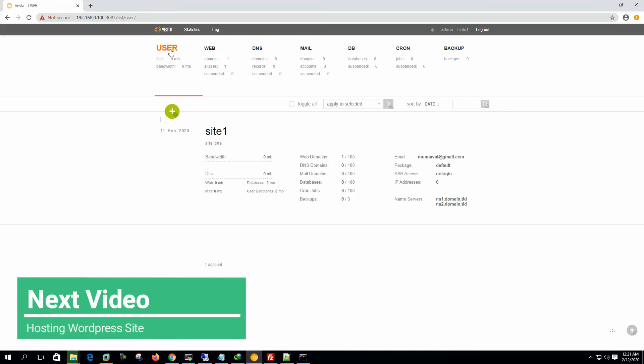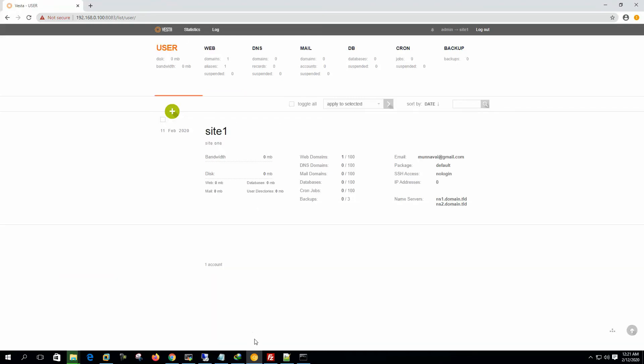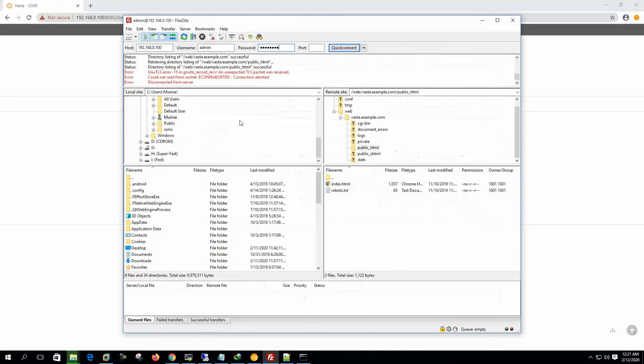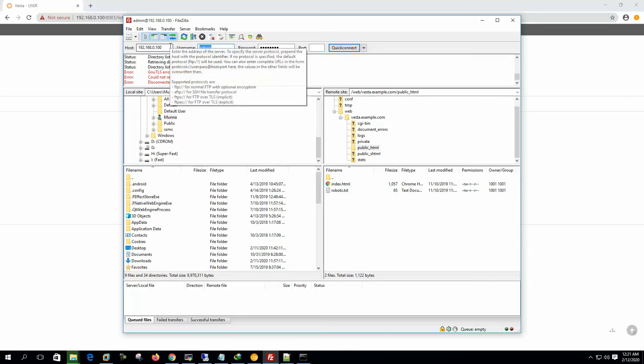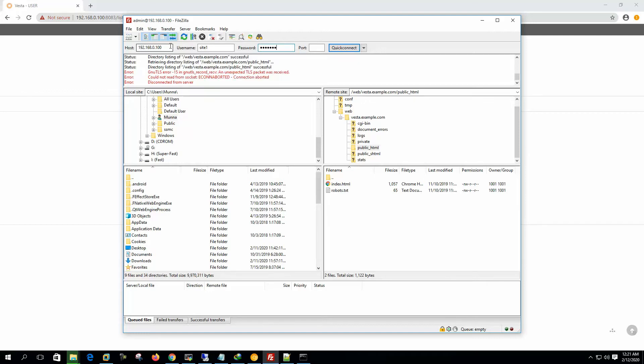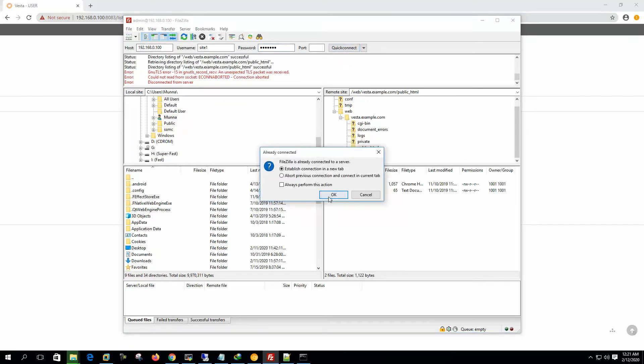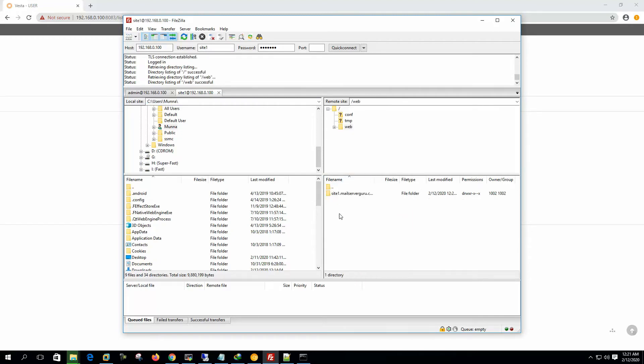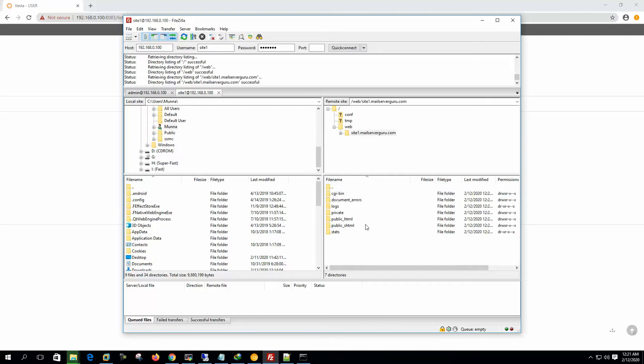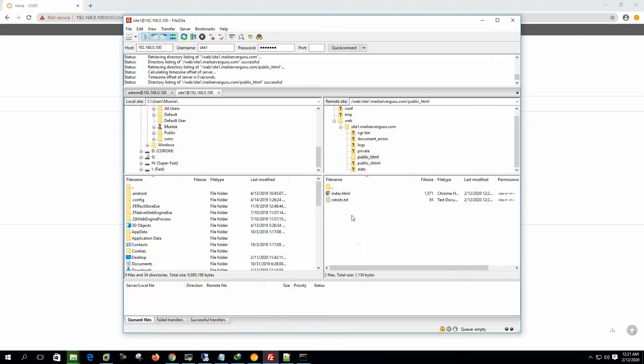So here our username is site1. So let's log into the system. 0.100 is the web server. Username will be site1, password is site123. Quick connect. Okay. So web site1.mailservergo.com, public HTML.